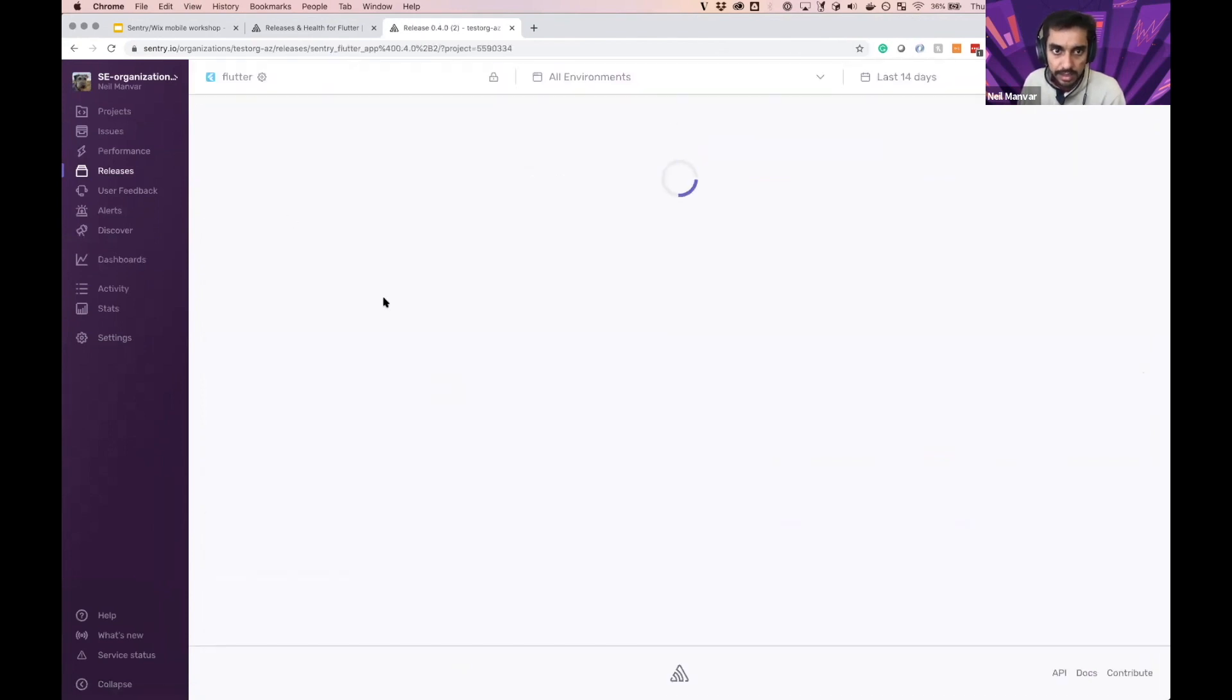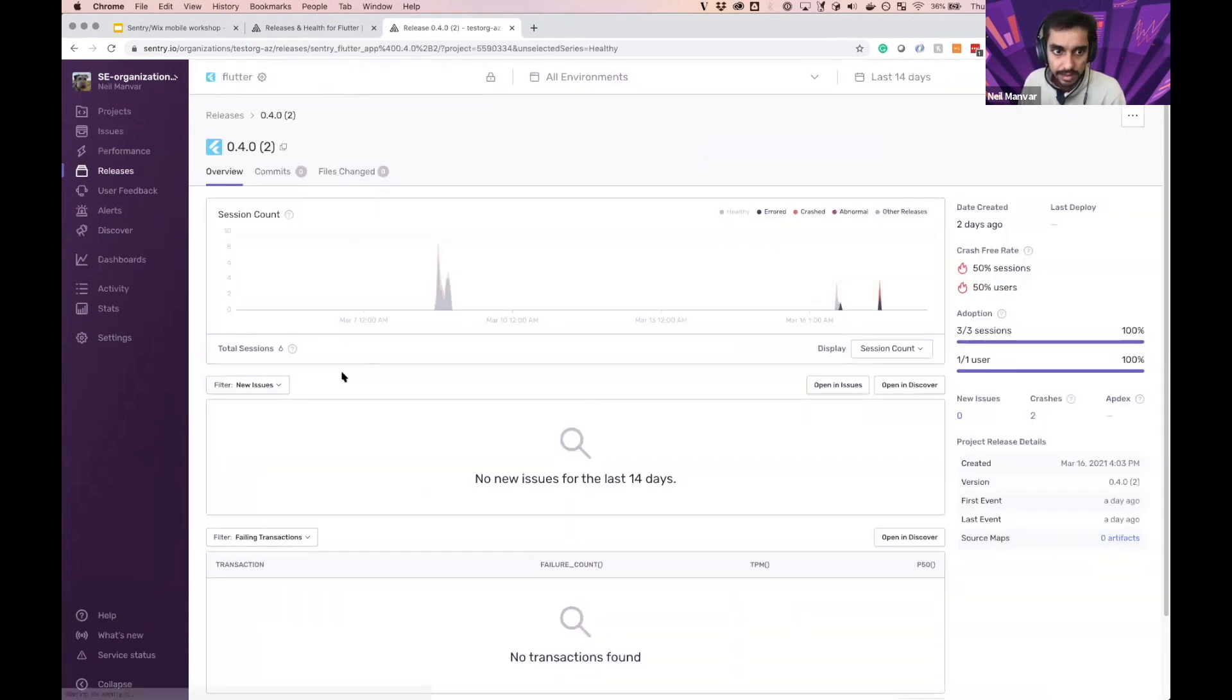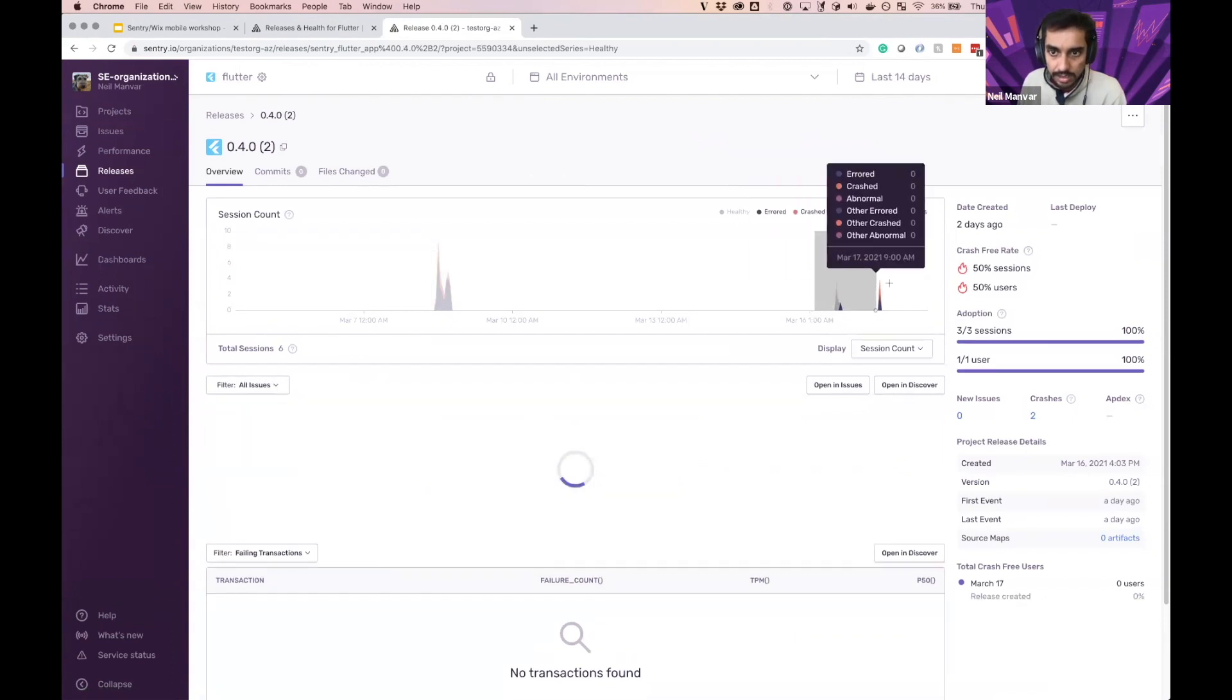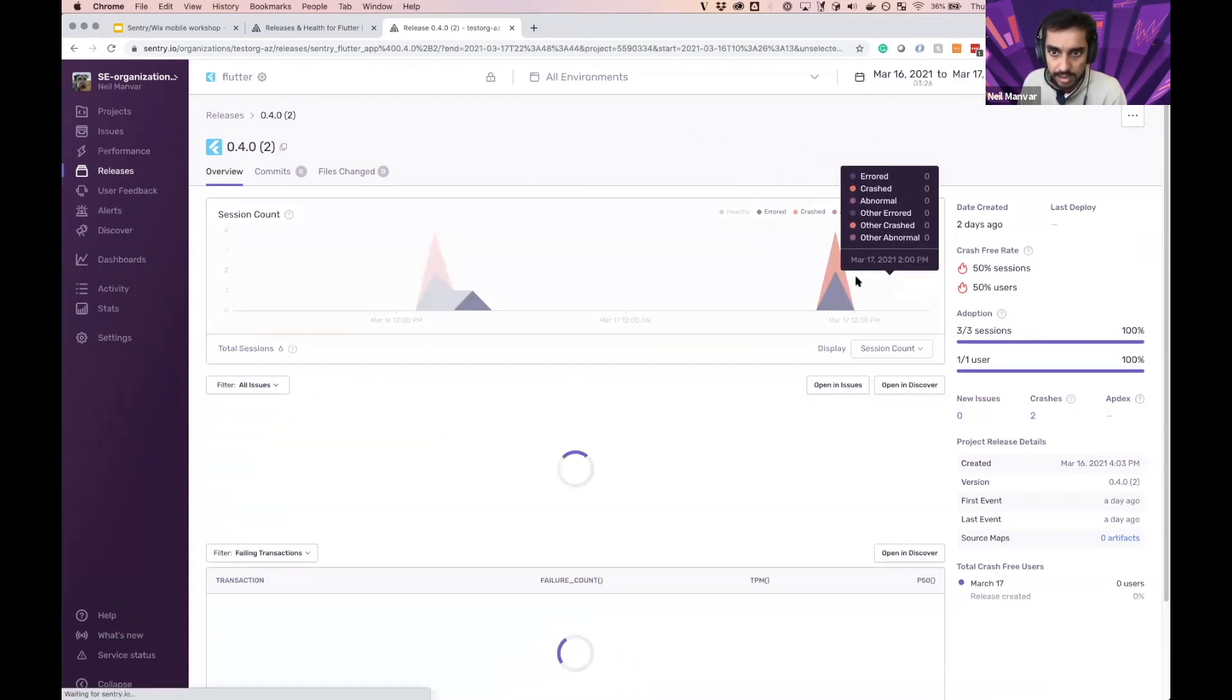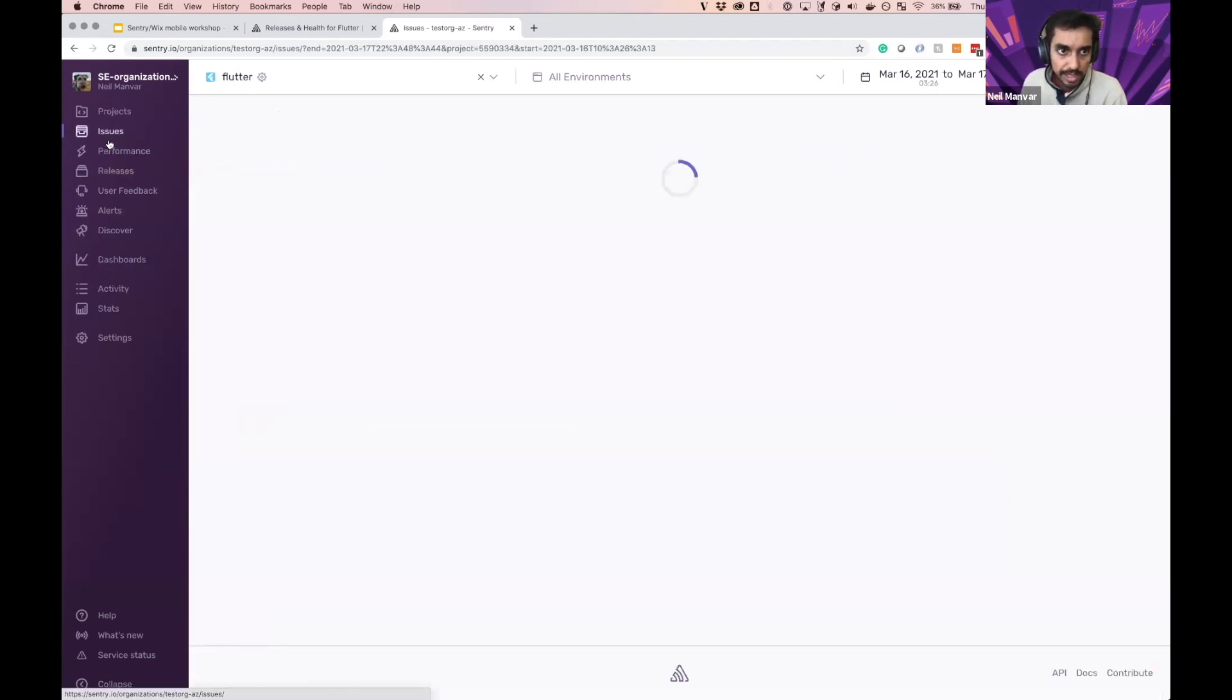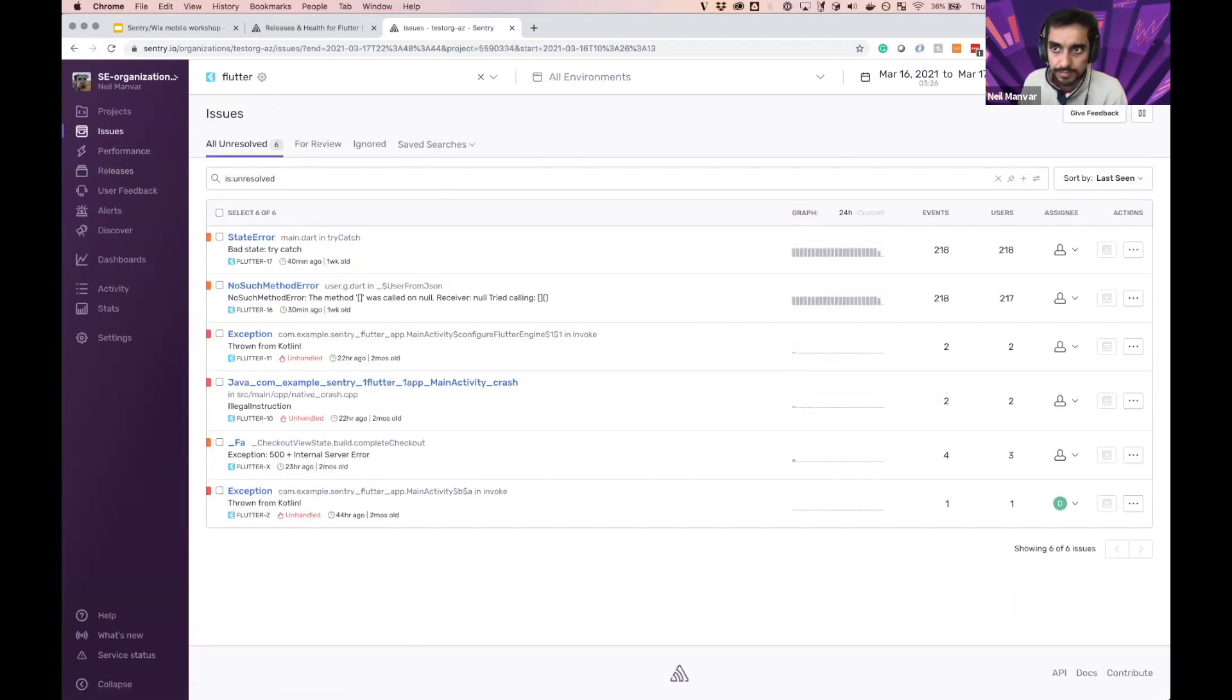Now, clicking on this, I can see that I have some issues. And here is my release health information. And let's go to the issues page for further debugging here.